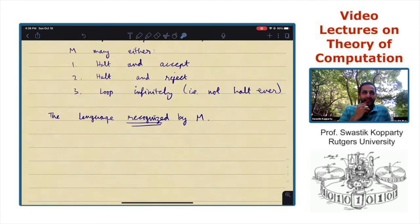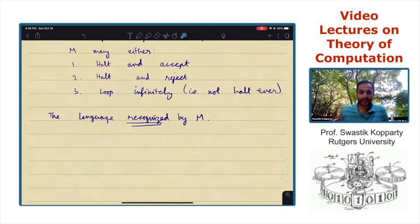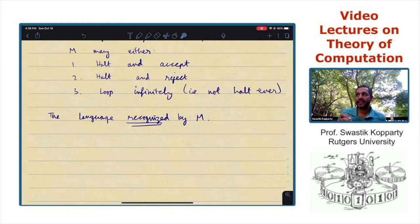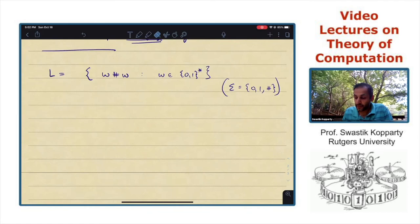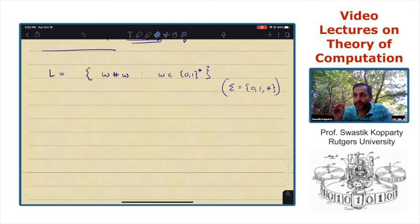Now let me give an example of a Turing machine recognizing a nice language. I'm going to start with an example we studied in the deterministic finite automaton section — a language which cannot be recognized by a deterministic finite automaton. I'm now going to show that this language L is Turing recognizable. This is the language of strings w#w where w is a string in {0,1}*. This language is easily seen not to be regular, but we'll see that the extra power in the definition of Turing machines allows it to recognize this language.